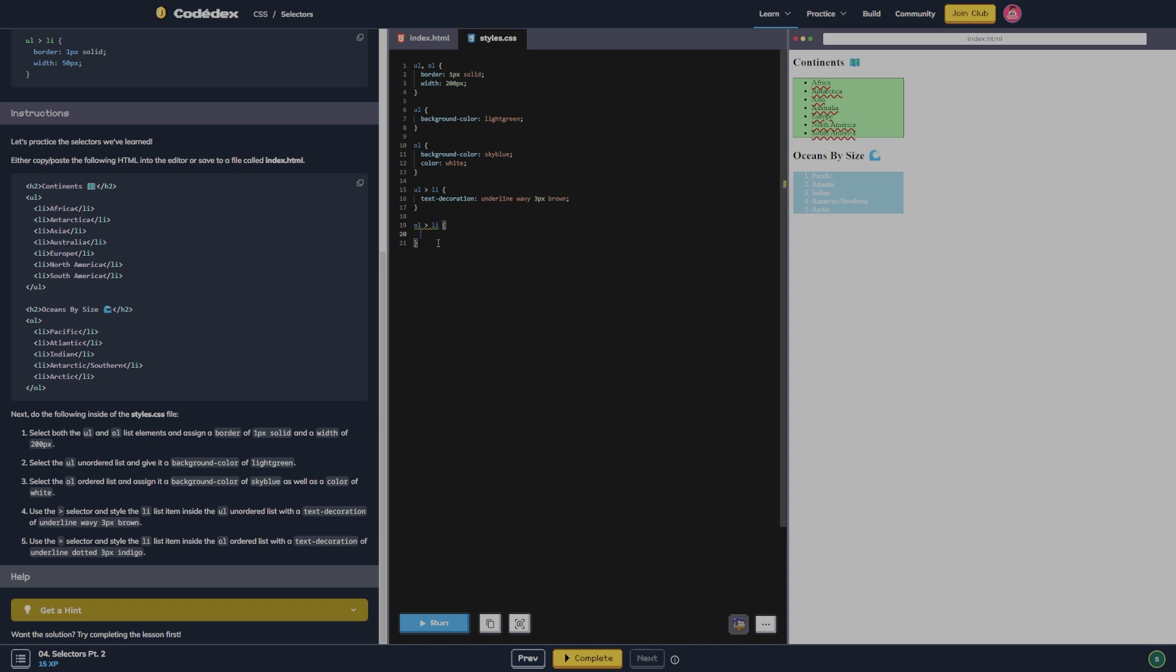Text decoration of underline dotted three pixels indigo. Let's see what that looks like. Okay. And yeah, that did what it was supposed to.